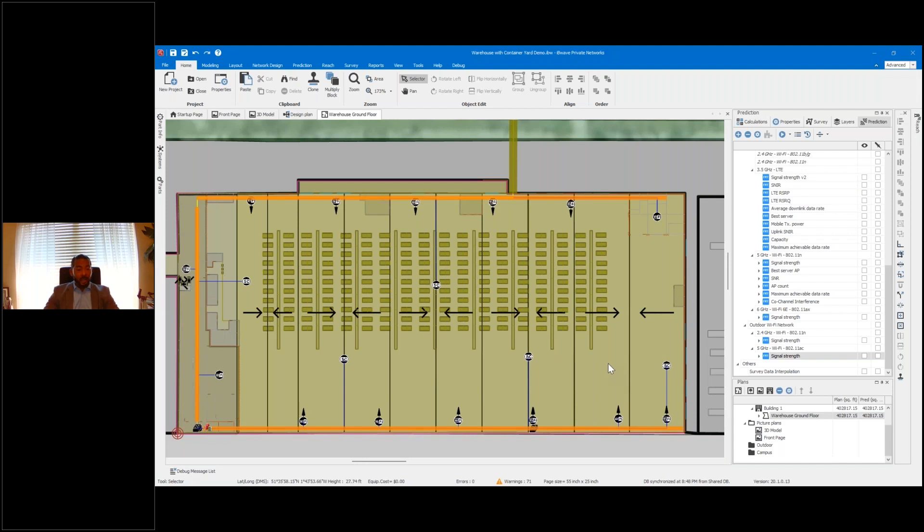...as well as diffractions and refractions. All those need to be taken into account to provide an accurate design for your venue.